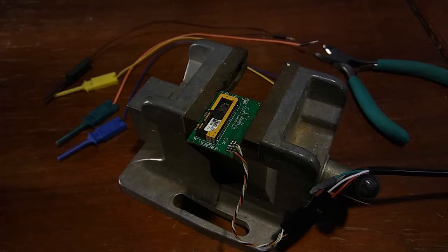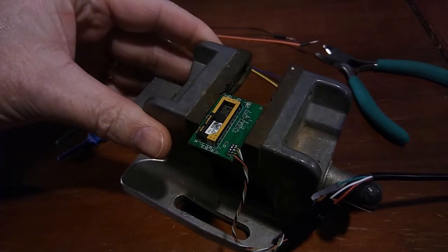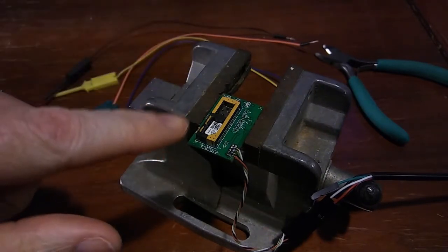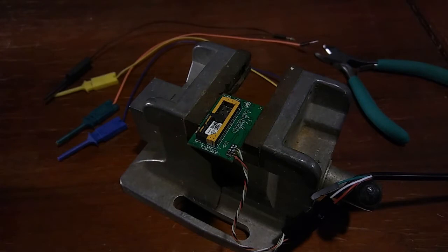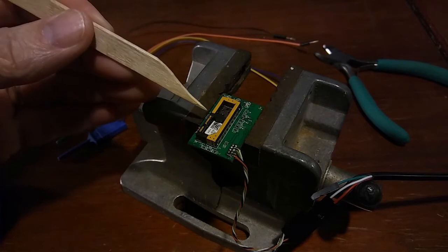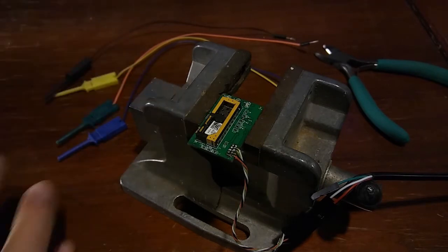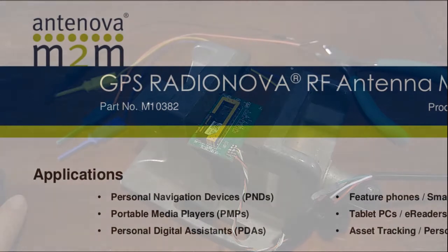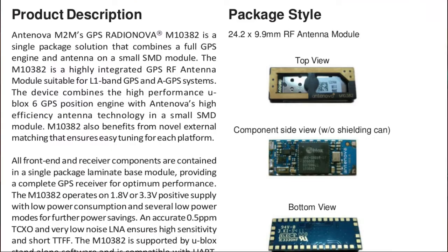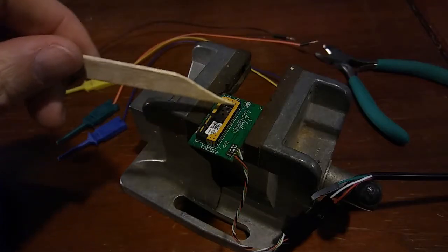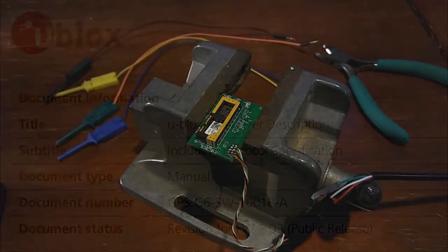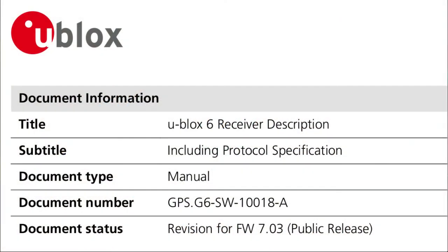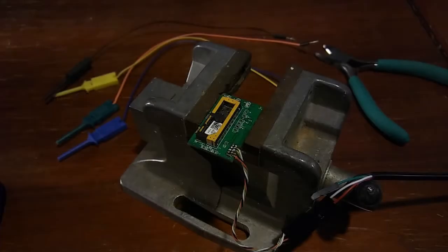Anyway, I had this thing sitting around for a long time and I finally busted it open and I found this thing right here, which looked to me like a GPS module. I was able to read right there and find out that it is an Antinova M2M part number 10382, which has U-Blocks, so it's a GPS module with the antenna, that's the antenna right there, and it has a U-Blocks 6 GPS in it.